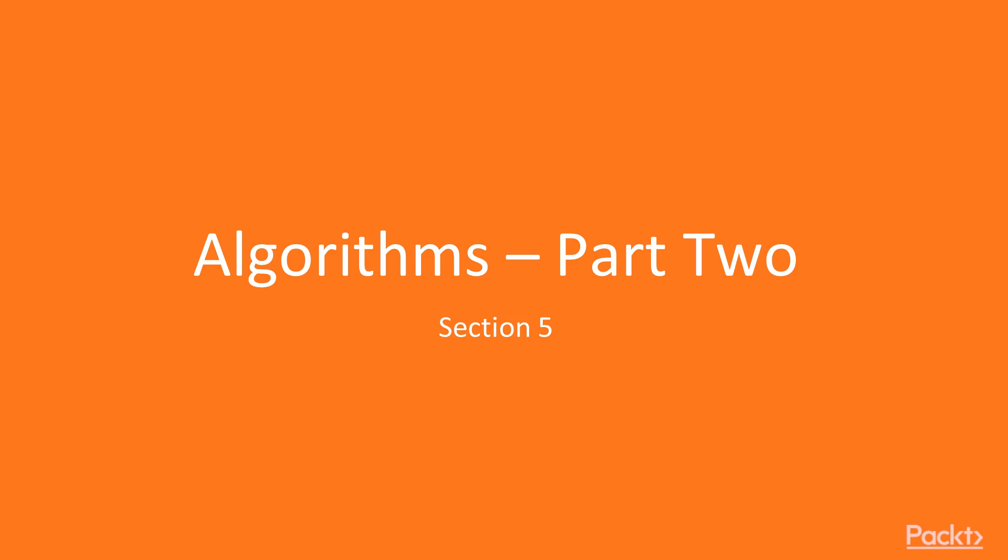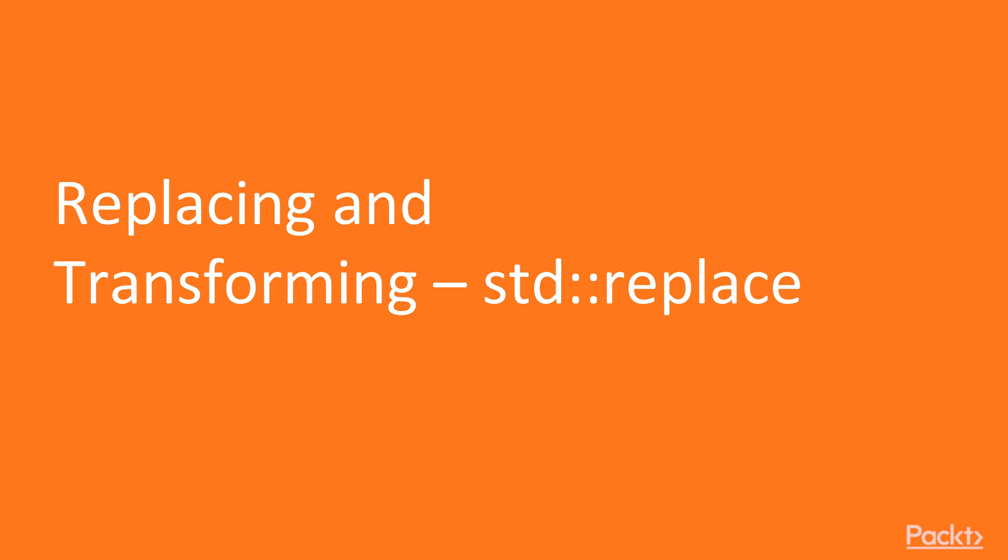Hello, and welcome to Algorithms Part 2. In this video, we will be discussing replacing.